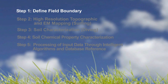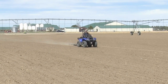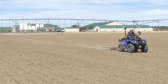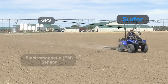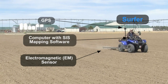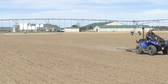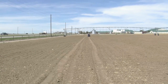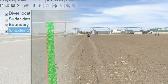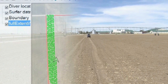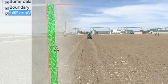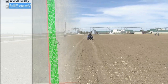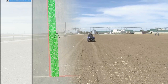First, the boundary of the field is defined using the surfer. This is an ATV equipped with high-resolution GPS, an electromagnetic sensor, and an onboard computer that runs the SIS proprietary mapping software called the Data Acquisition and Analysis System. This software ties all parts of the mapping process together, from the targeting of optimal data collection locations, to assisting field operators with in-field navigation, to transferring field collected data to an SIS office for data processing.